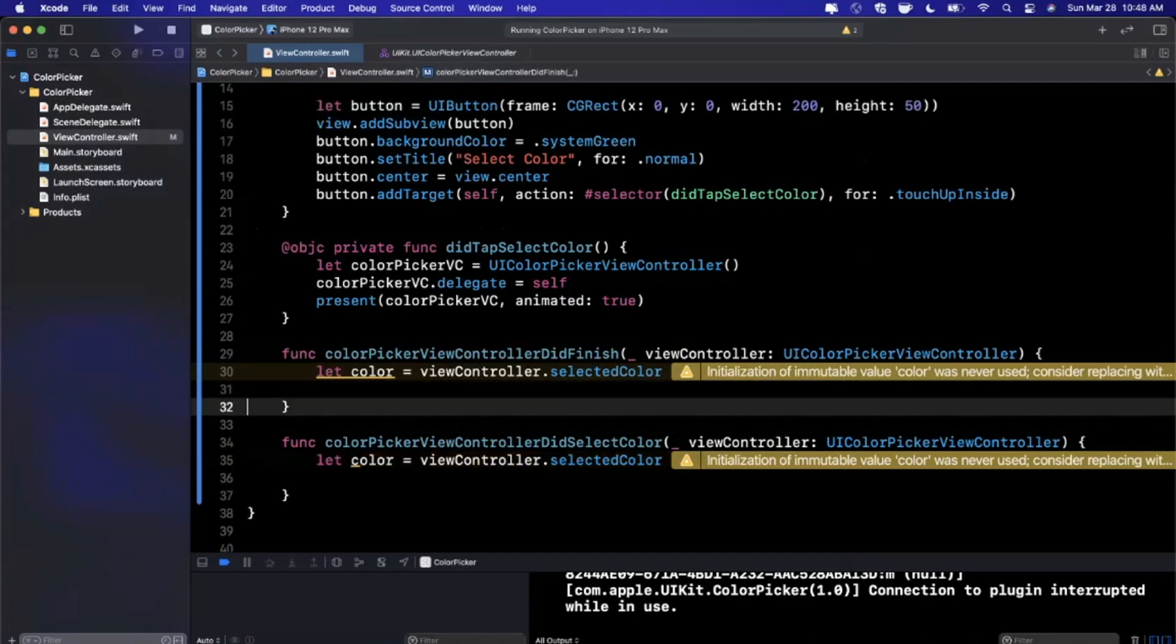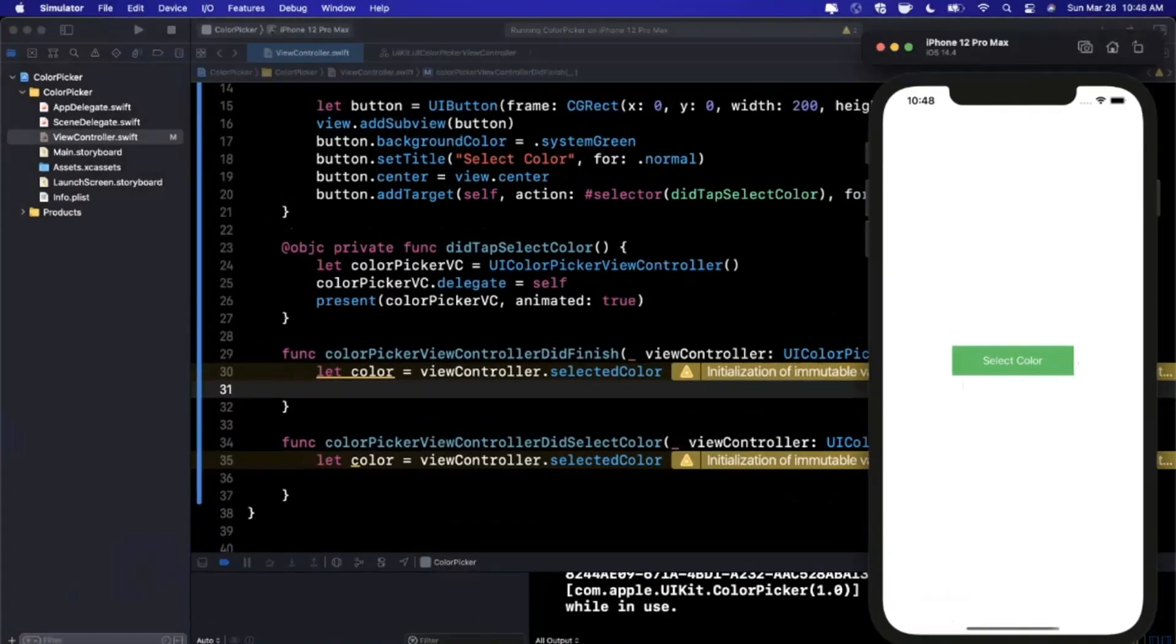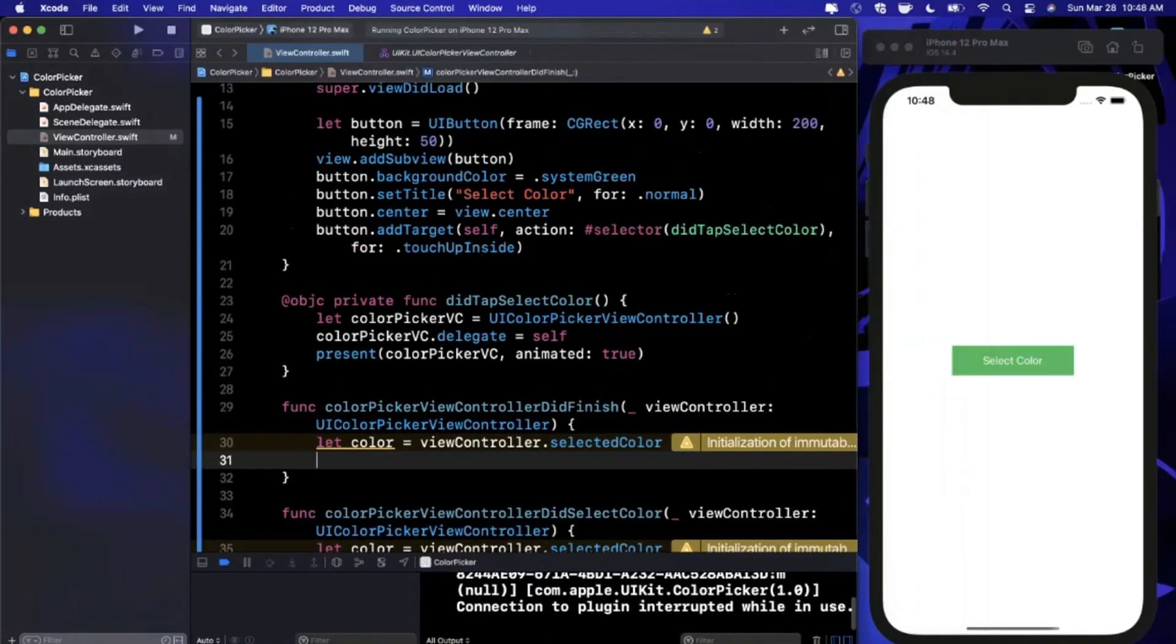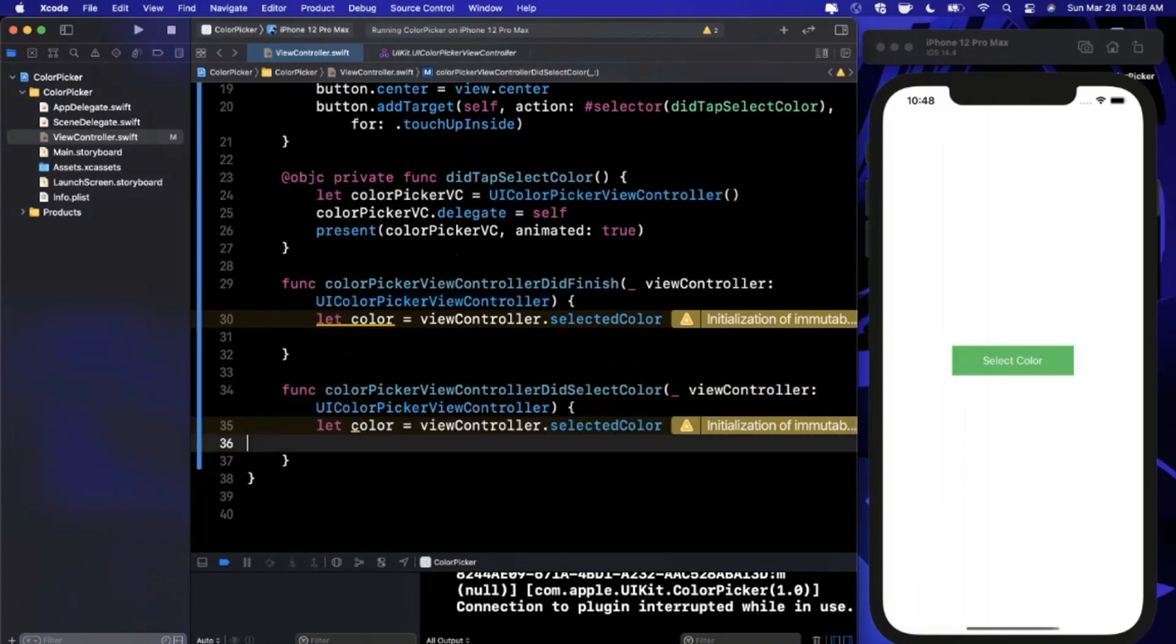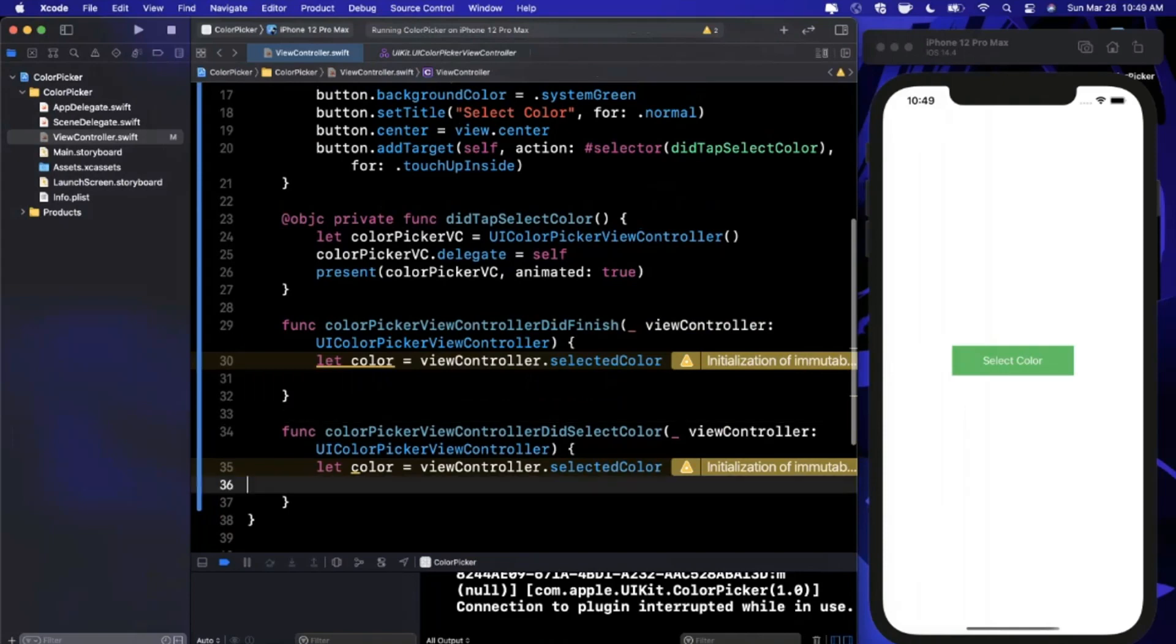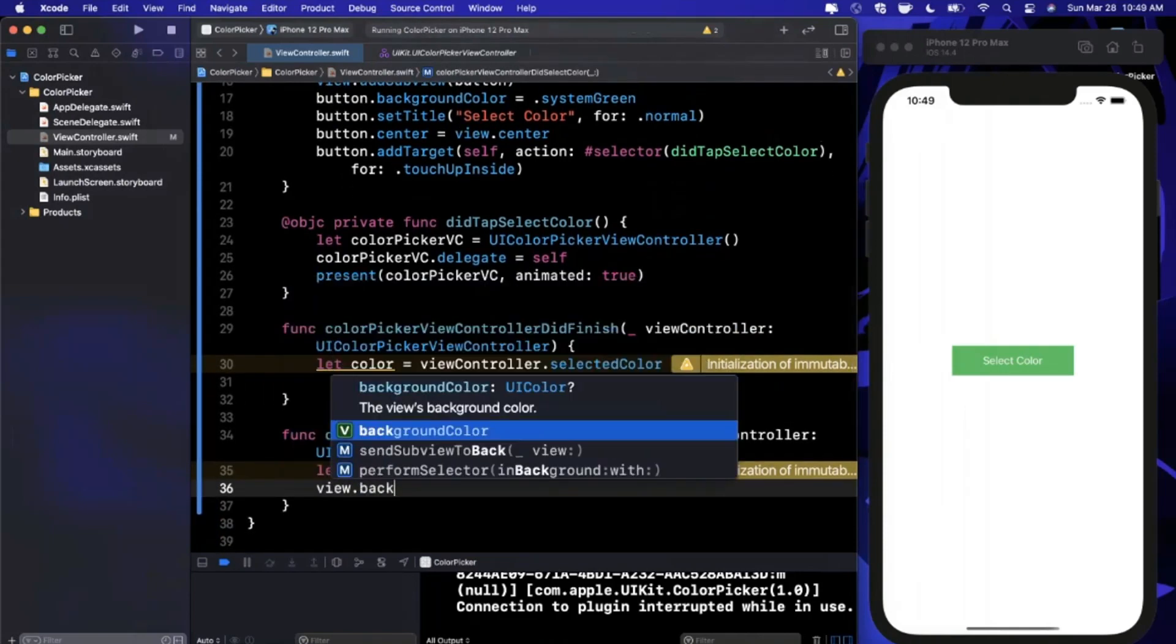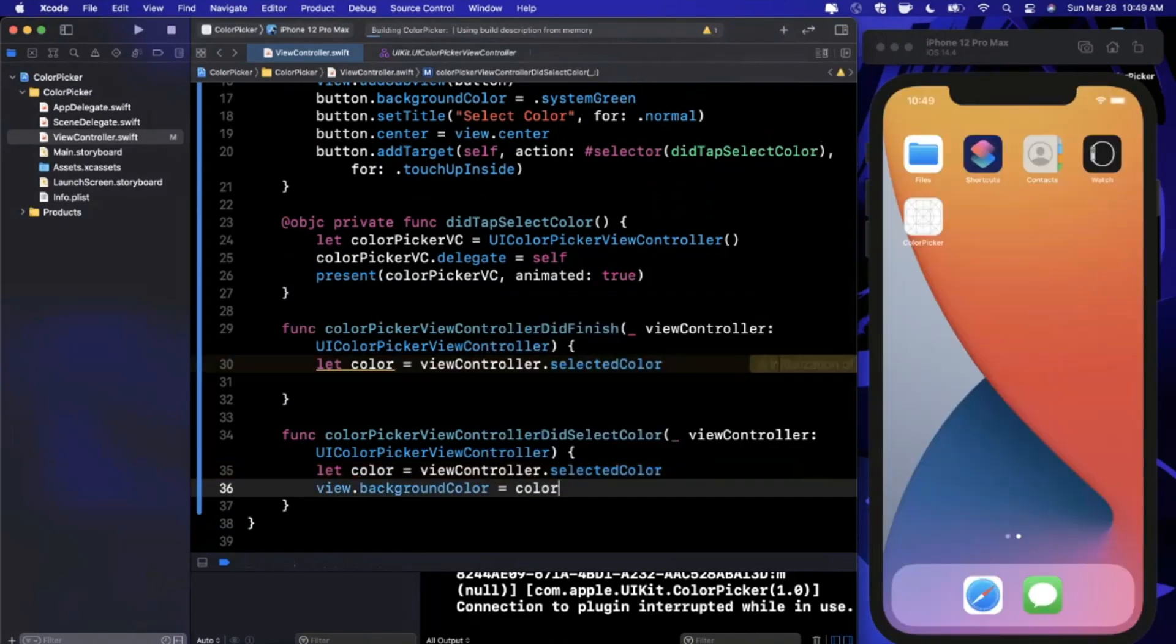Let's talk about the difference between these two functions. One of these is called every time a color is picked (didSelectColor), and the other one is called once the user actually finishes, which I would assume implies they hit the X up here. There are two options in terms of what we want to do here.